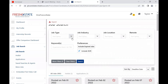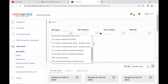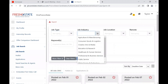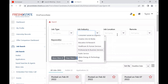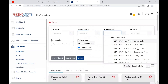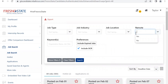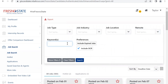Once you are directed to the job search page, you'll want to select the job filter you want to use. There are job type, job industry, job location, remote work, and you can type in any keywords into the box above. These filters will help us narrow down our search results.